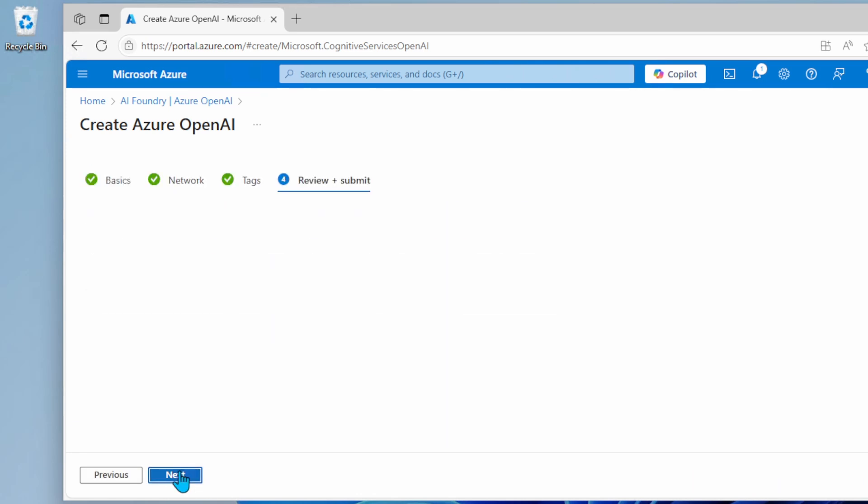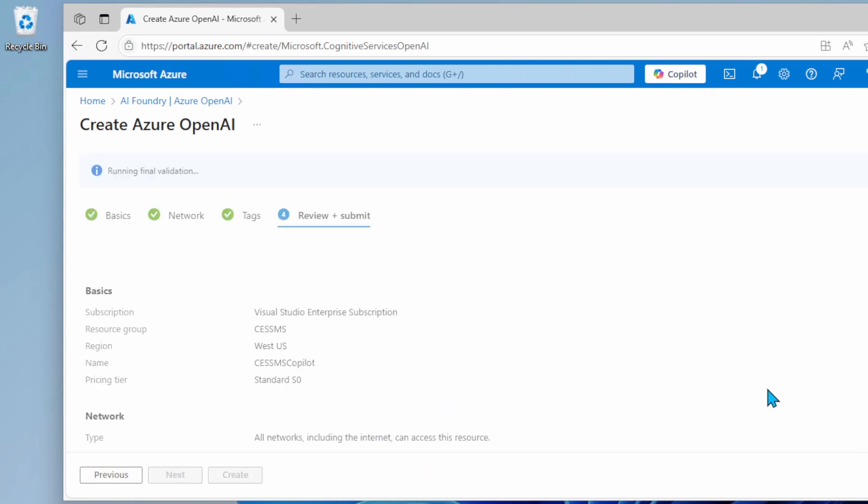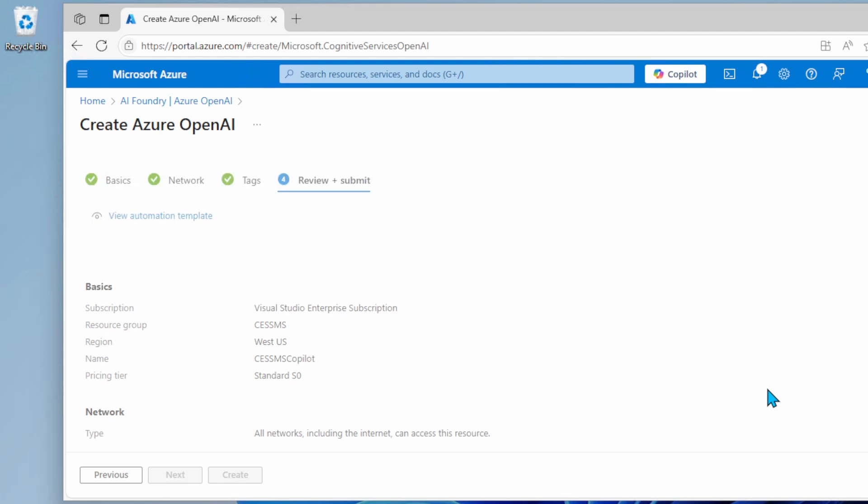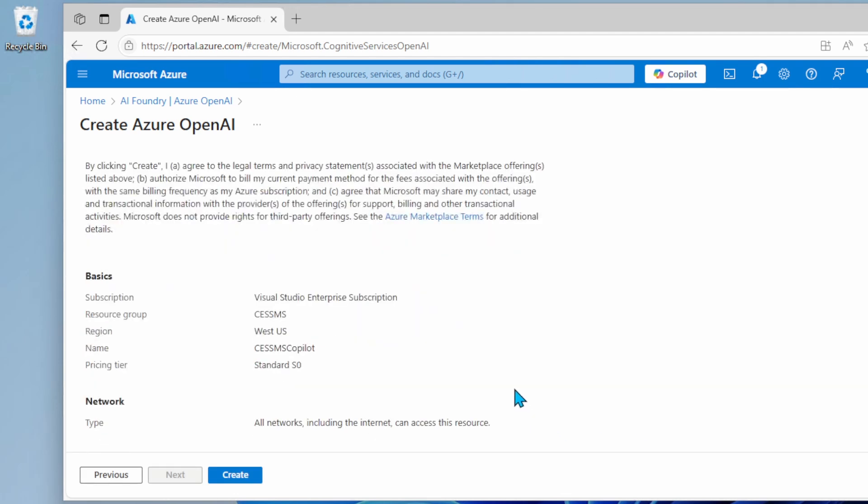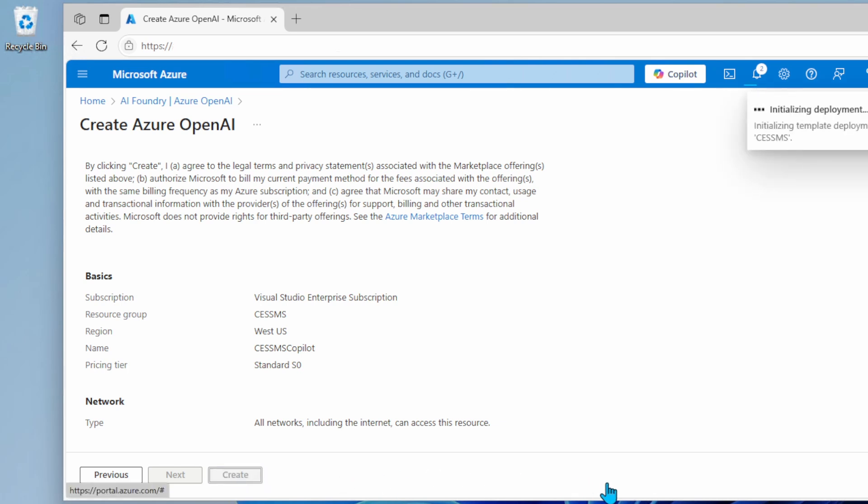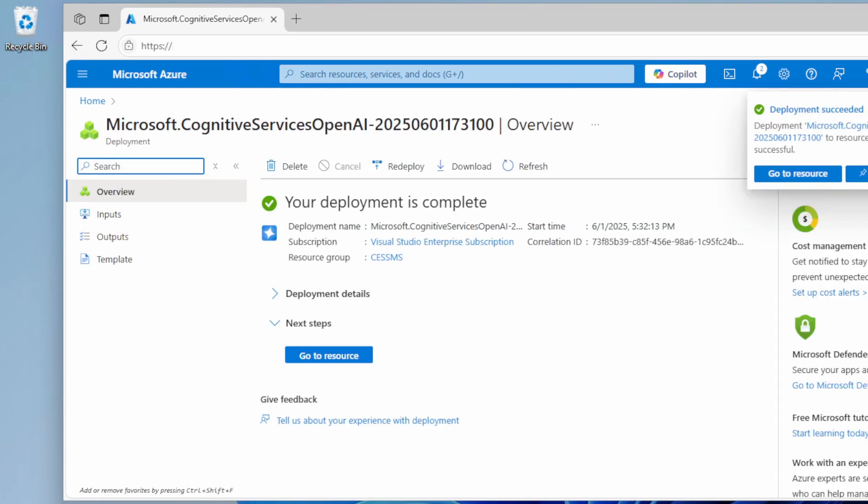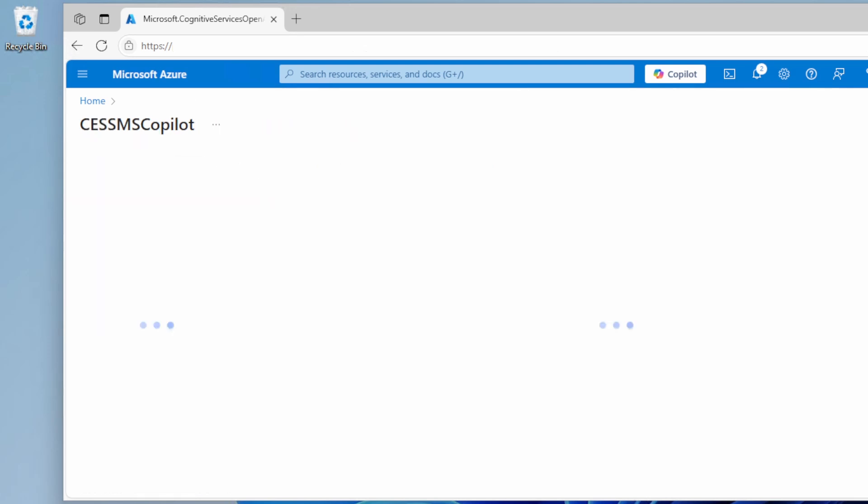I'm going to click standard networking and lastly, hit submit. The resources are getting created. Give it a minute. And it looks like it's now done. Let's go check it out.